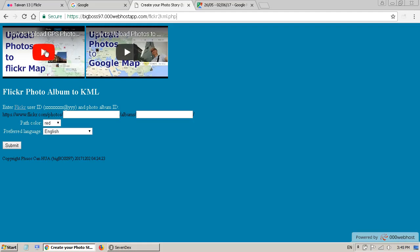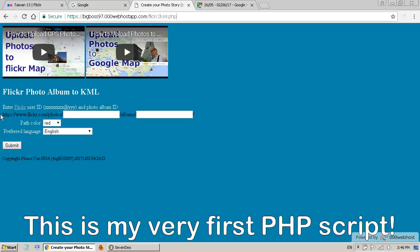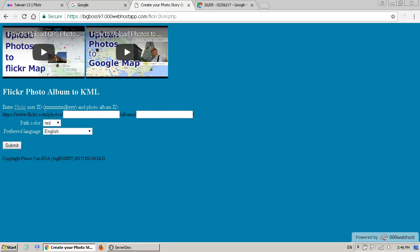Otherwise you won't get the right information. On my website I have created a form where you have to enter some information. As you can see, this is the Flickr link example. Here you enter the Flickr user ID, and here is the album ID.